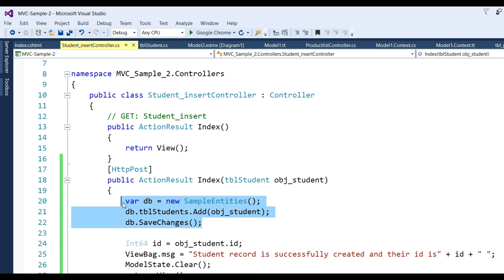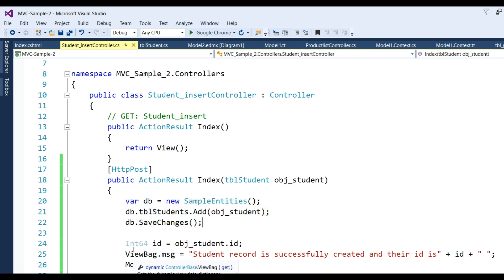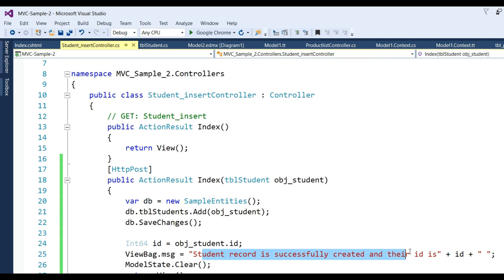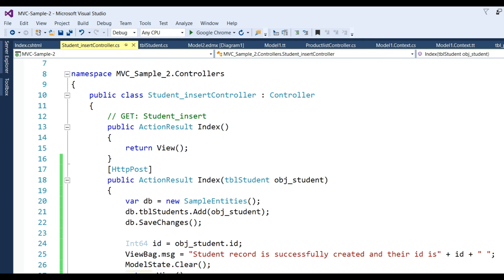db.SaveChanges() - this way three lines of code and that record will be inserted in database. There is no use of connection, open connection, and close connection. I've defined Int64 id = obj_student.id - it will get the inserted data's last id. ViewBag.msg displays the success message.